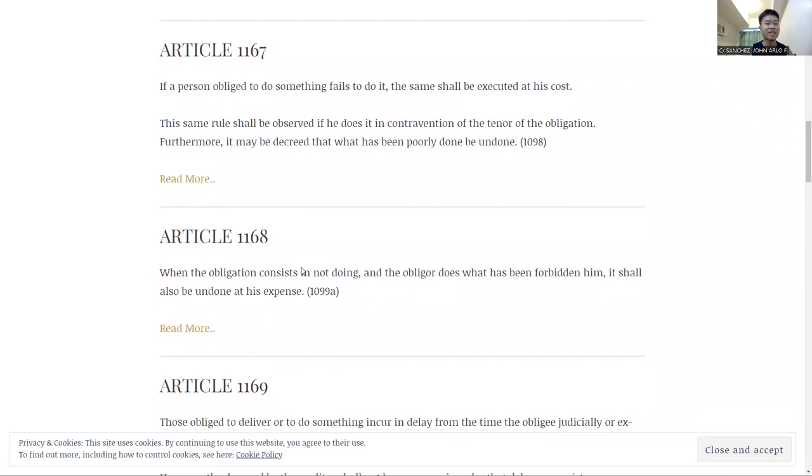See, very much common sense in these three articles. And when you look back, this chapter is called Nature and Effects of an Obligation.